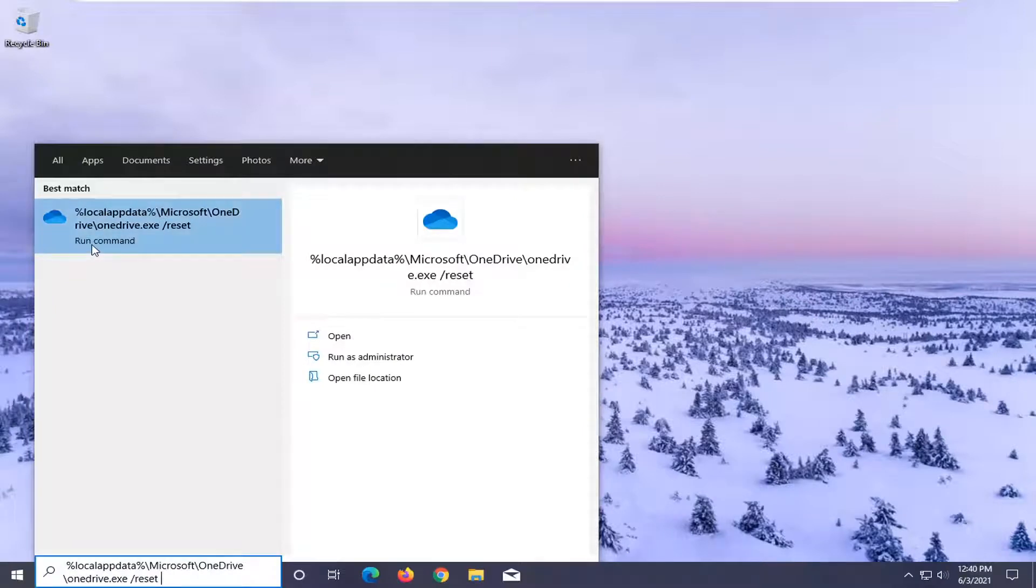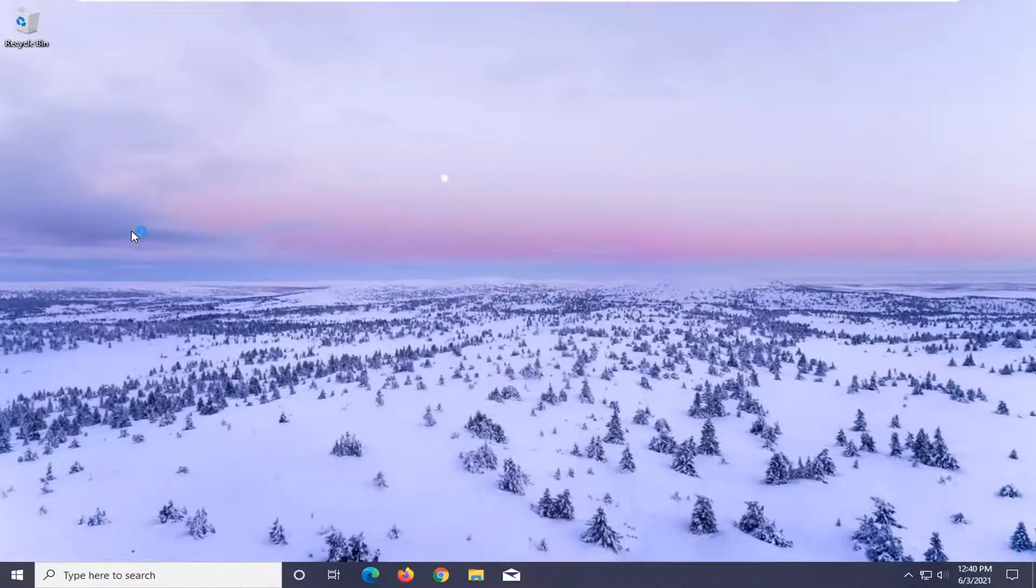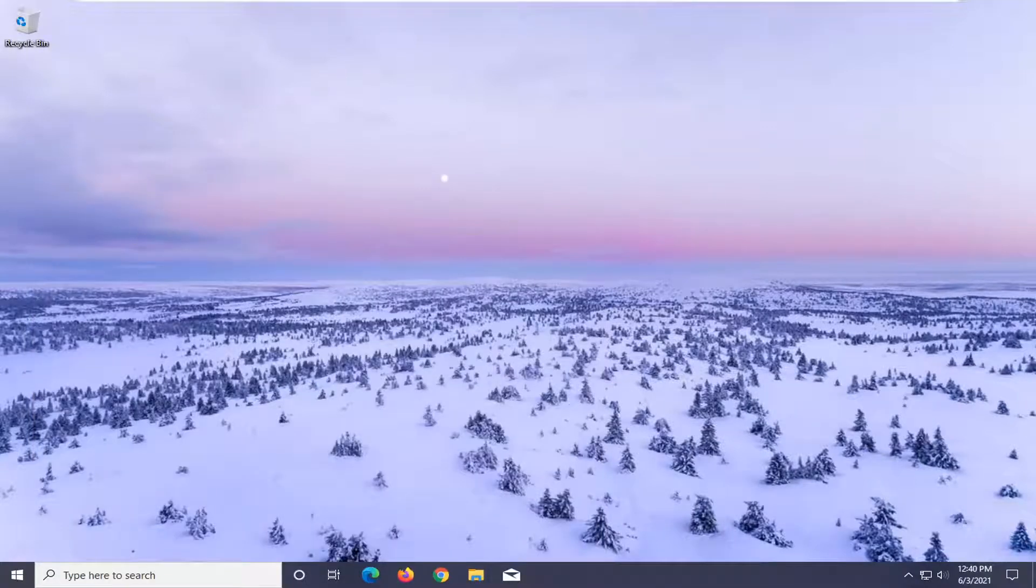If you see something that says run command, that will be the command to reset OneDrive. Just make sure it's backed up properly and that you have it saved to the cloud or backed up on your local computer before you reset anything. Go ahead and select it to run the command, and that should reset OneDrive.